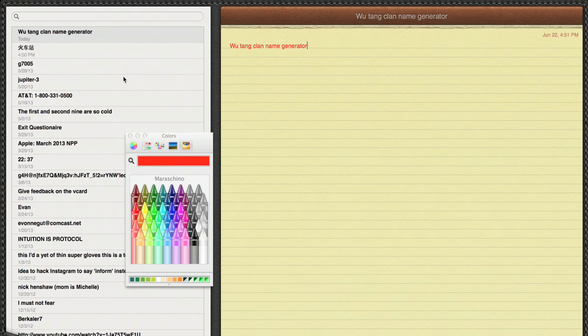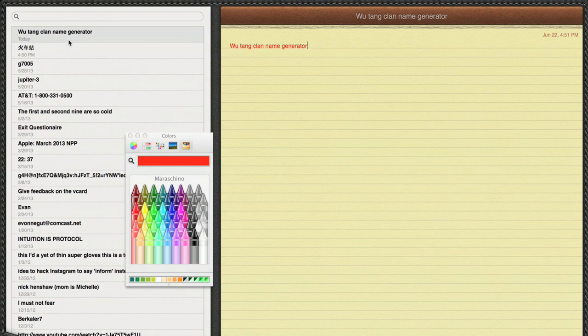You'll also notice that because I edited this old note, it popped right up to the top of the list. That's how iCloud prioritizes things for you, so what you've been working on most recently remains most relevant.